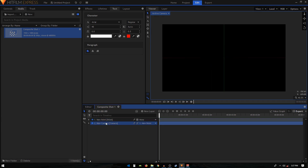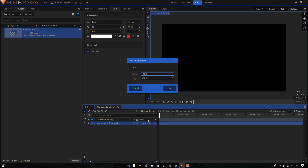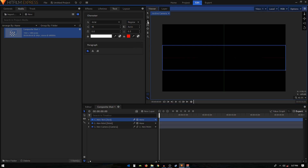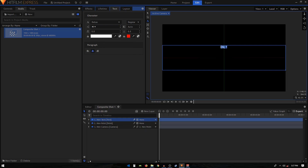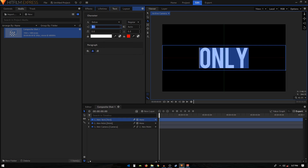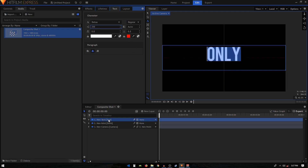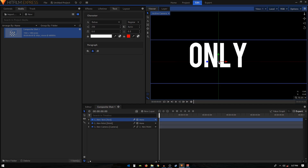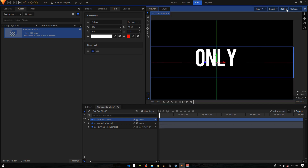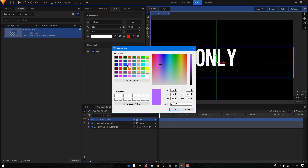We'll be editing our camera position using this point layer, so we won't be touching the camera layer directly. Once that's done, simply create a text layer, set the width to 1920, click OK, and start typing. You can change the font and increase the font size — I'm going to go with something like 250.